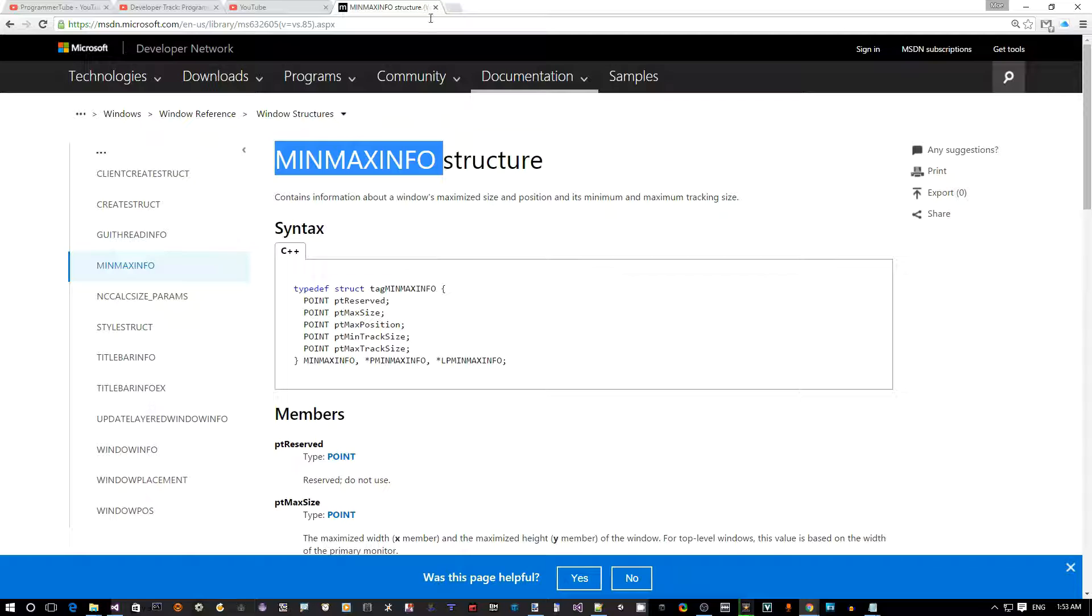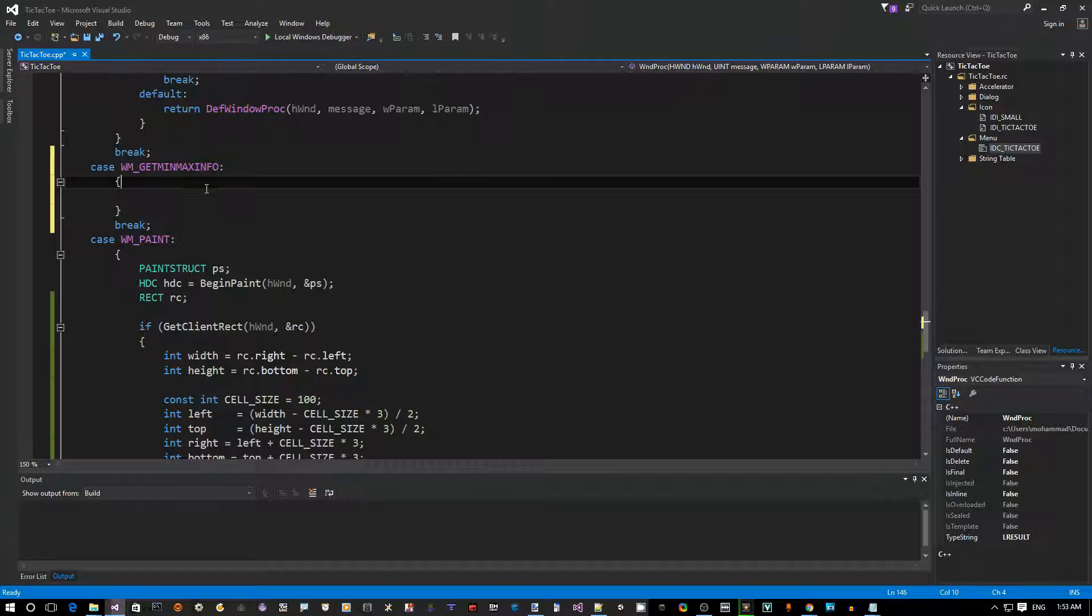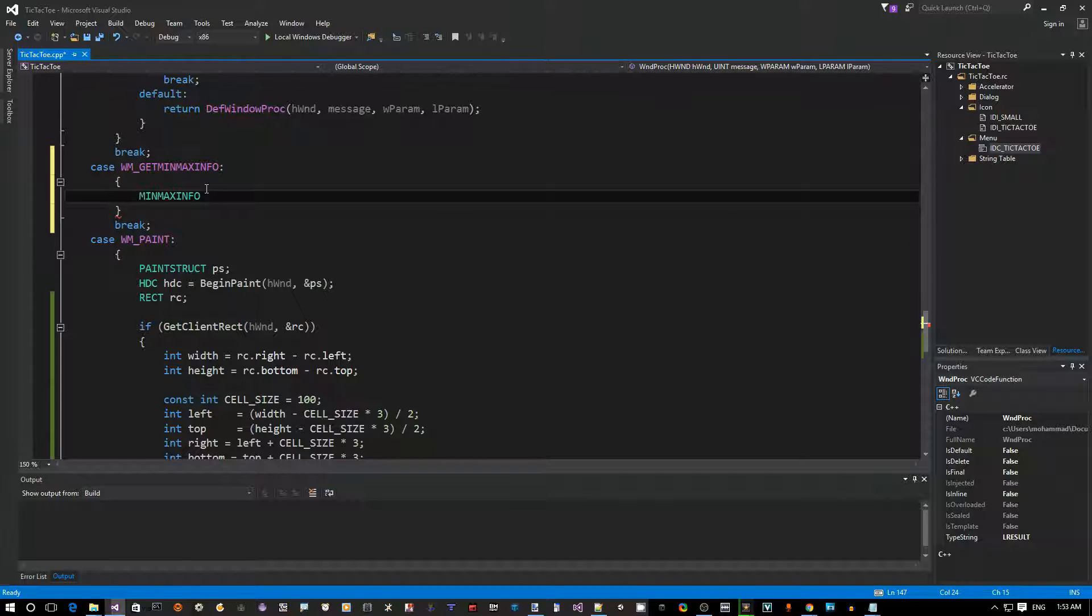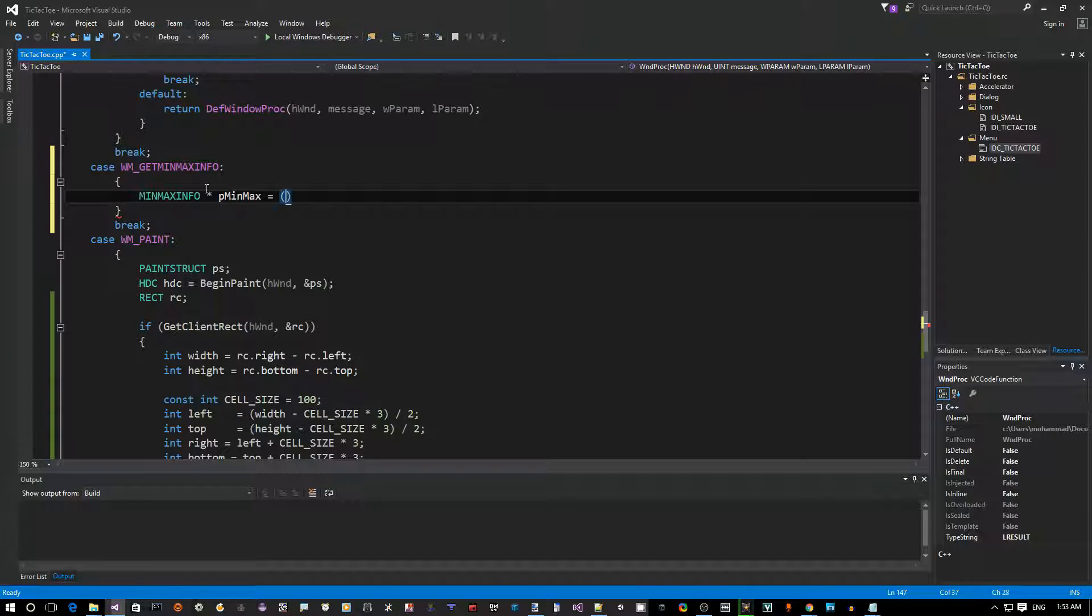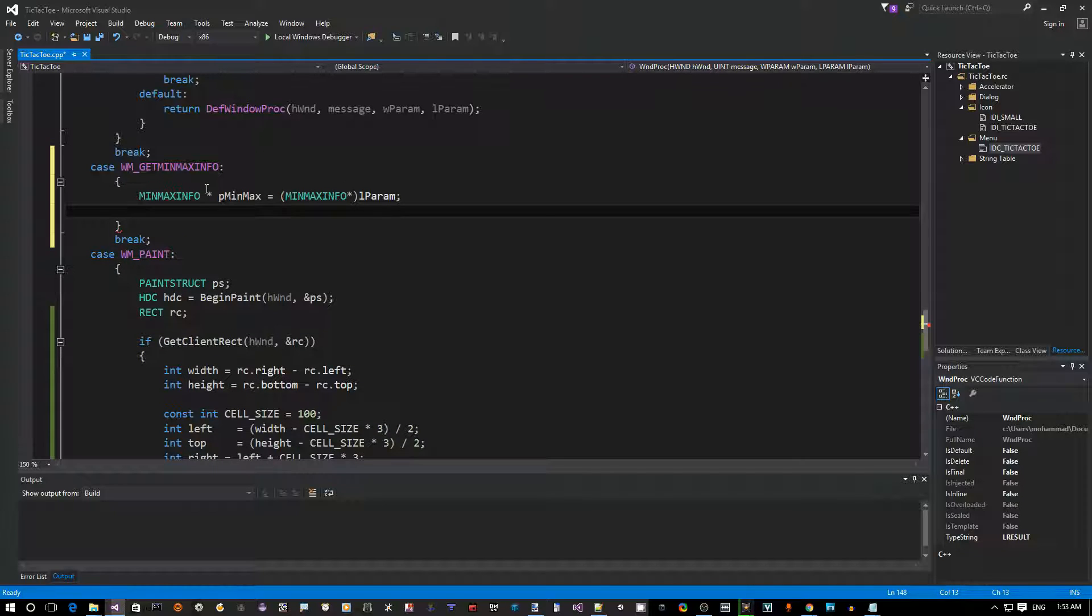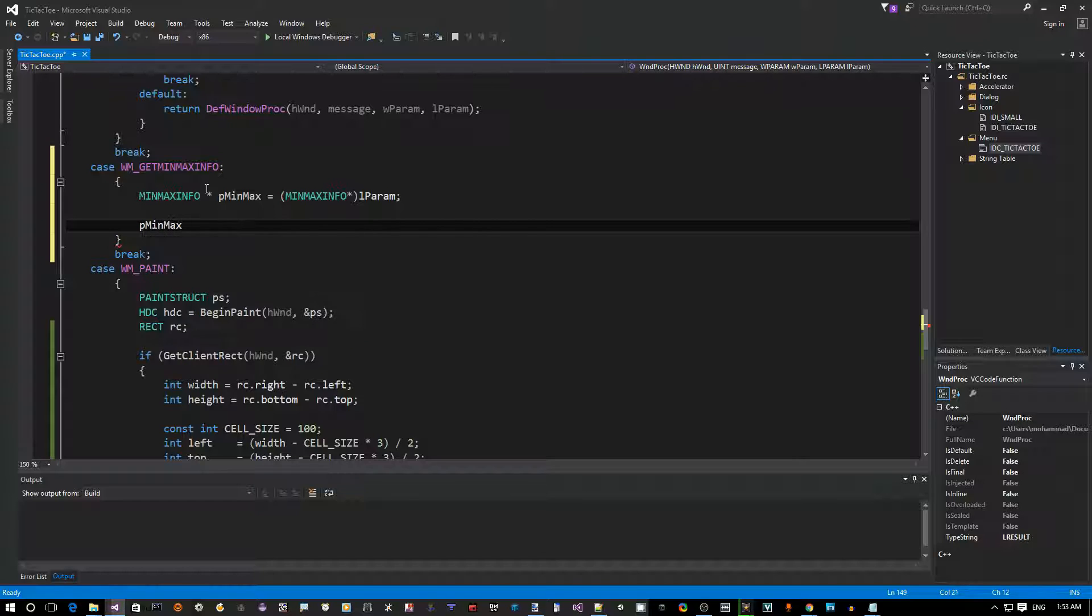Let's copy the name of this structure and go back to Visual Studio. Here in Visual Studio I'm going to define MINMAXINFO pointer pMinMax equals - we need to typecast the LPARAM - so this is going to be a MINMAXINFO pointer, LPARAM.